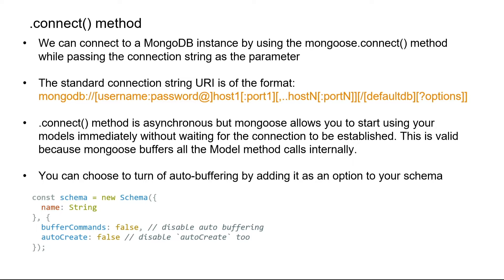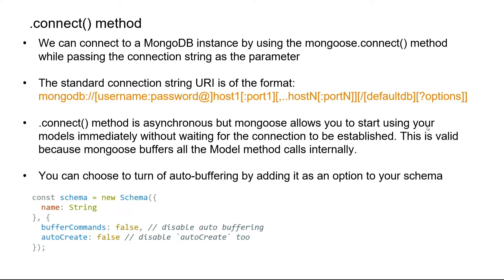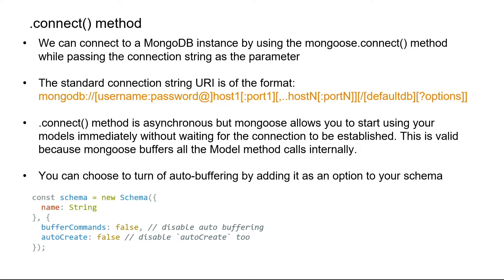One important thing to understand is how the connect method works. The connect method is asynchronous in nature. We use the await keyword in front of the connect method call, but mongoose also enables us to start using our models immediately without waiting for the connection to be established. This behavior is valid because mongoose buffers all the model method calls internally.